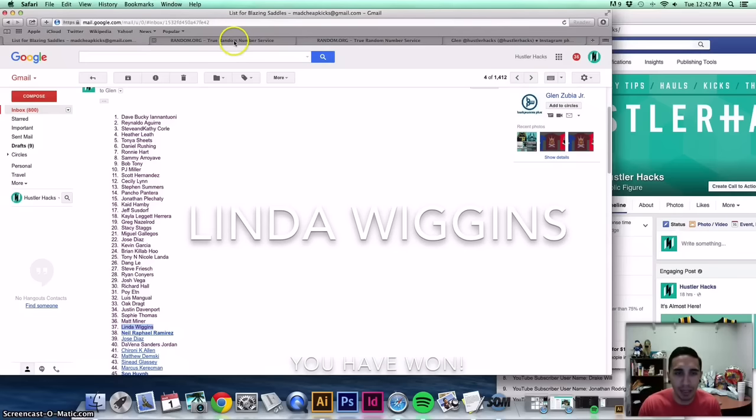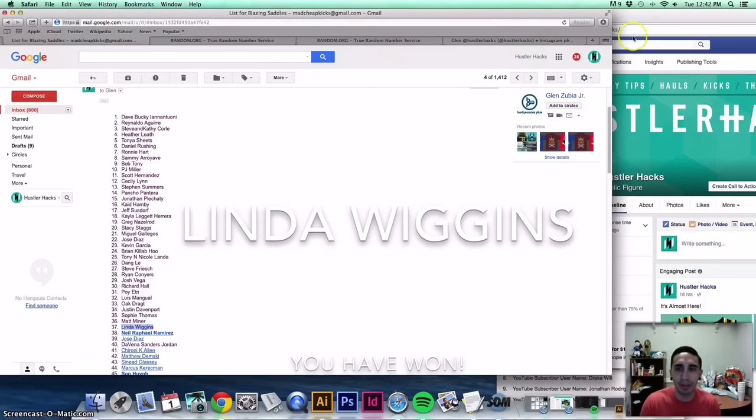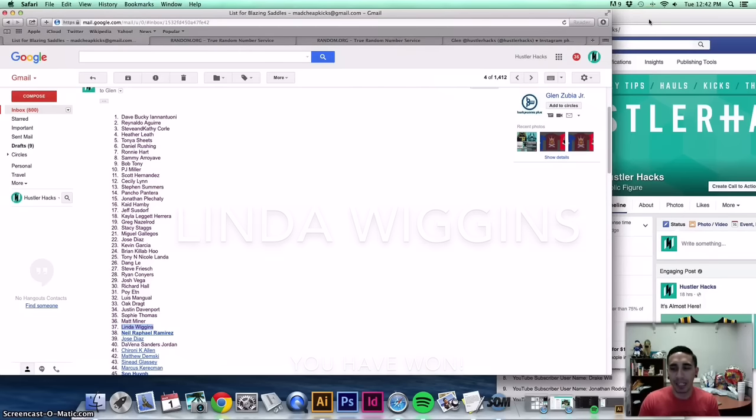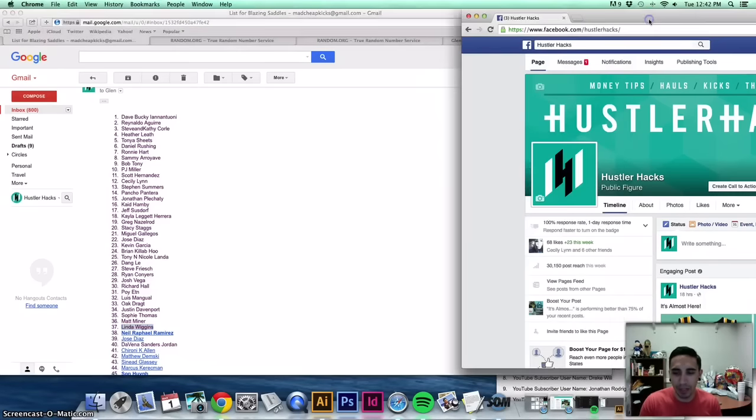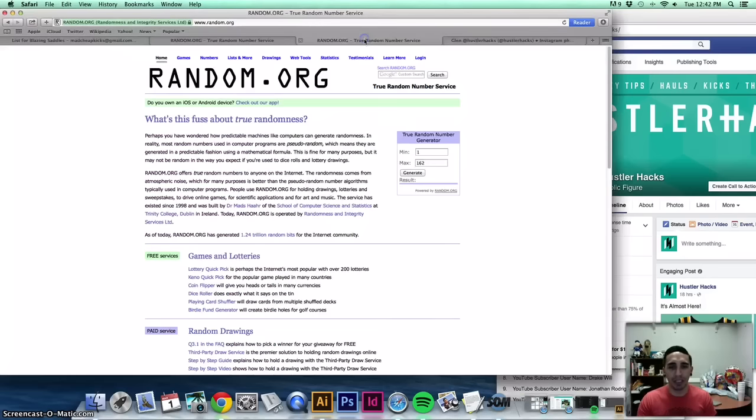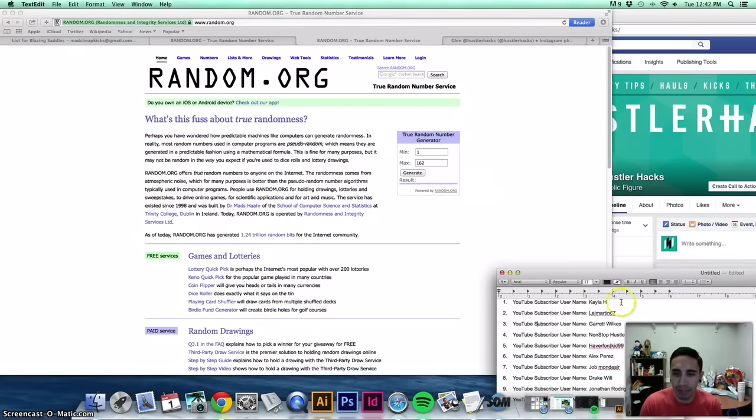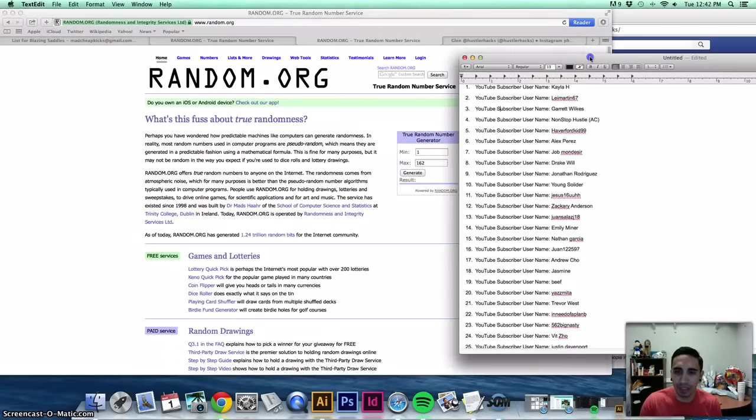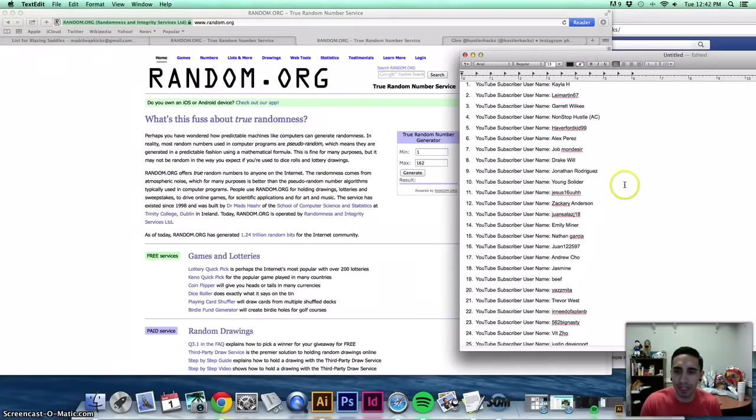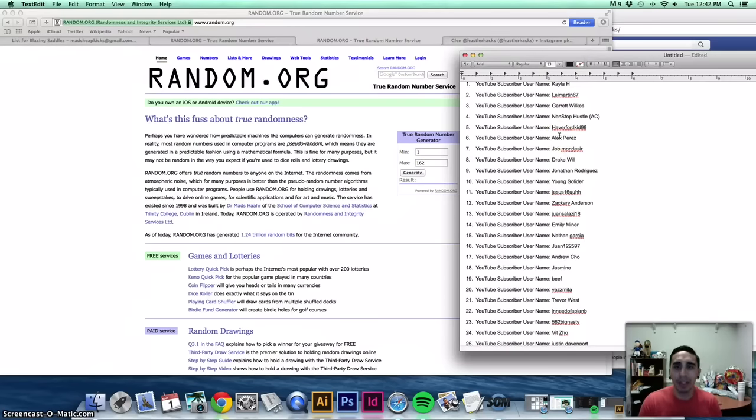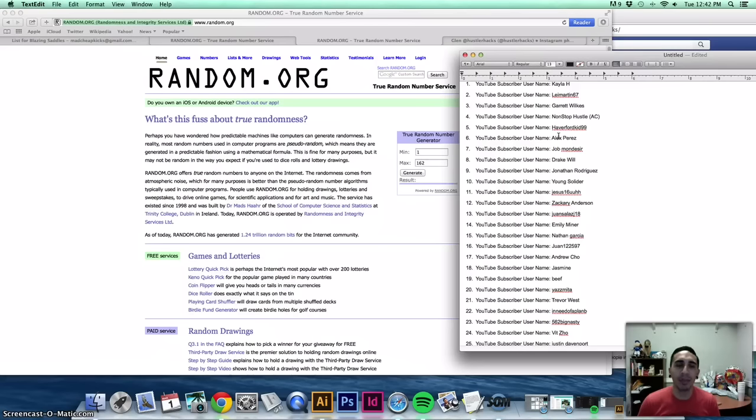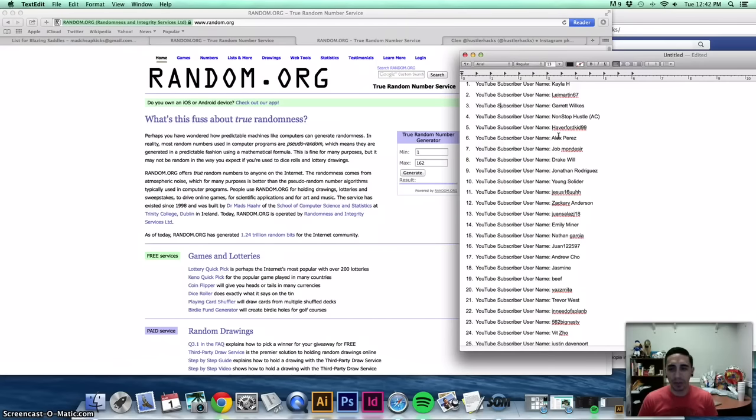Now let's get into the giveaway for the Reggie Miller jersey. 162 people joined. We have the full list right here. This thing goes all the way down. All you had to do is be a YouTube subscriber and go through the website, fill in the form.